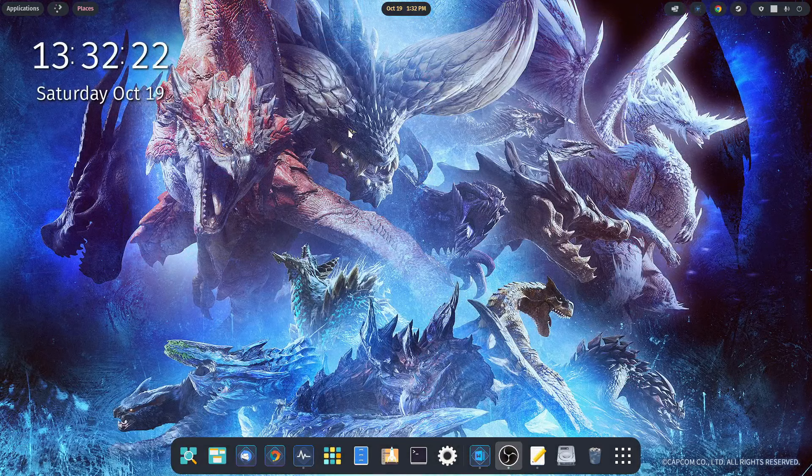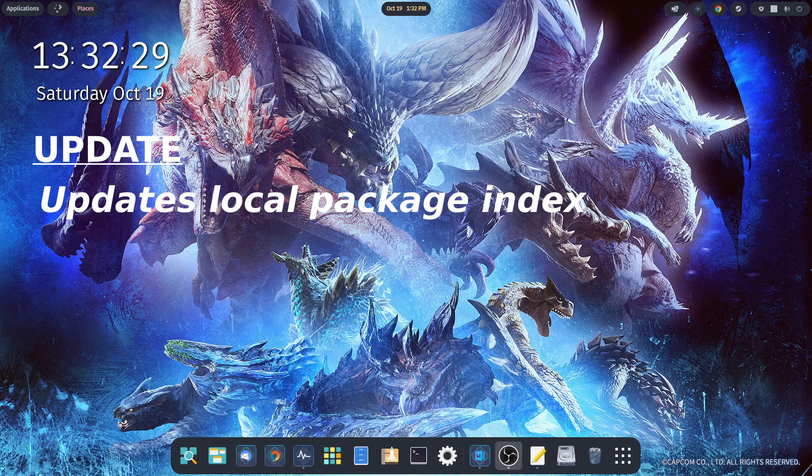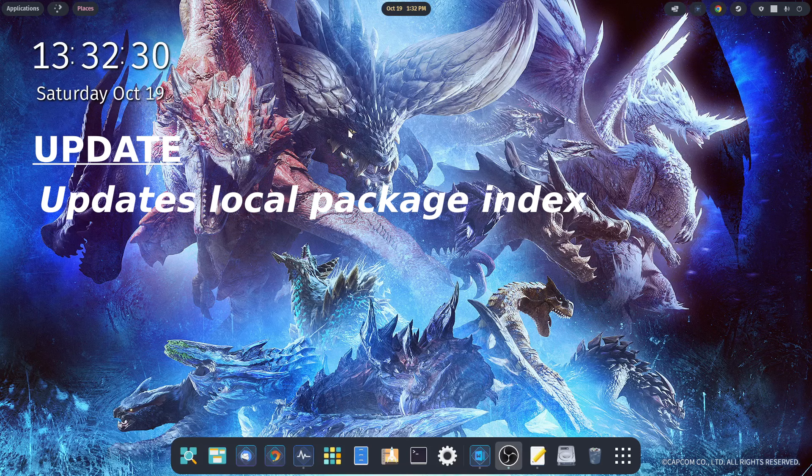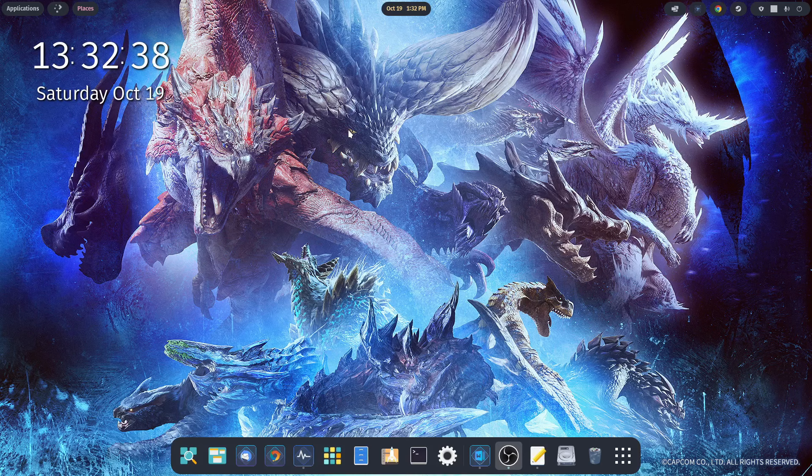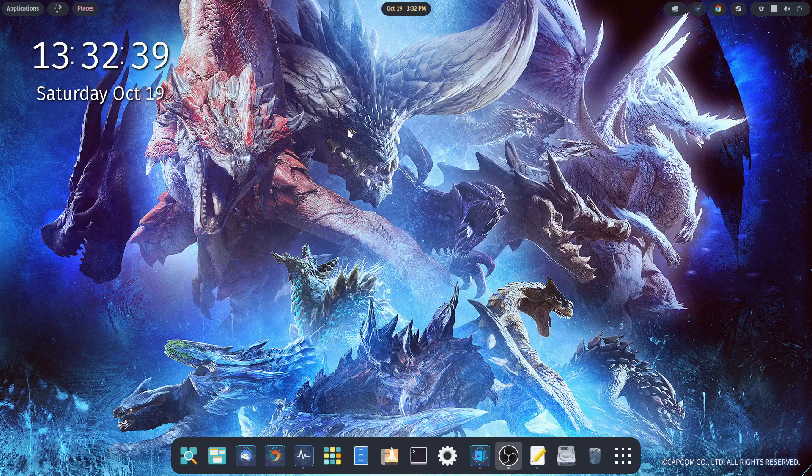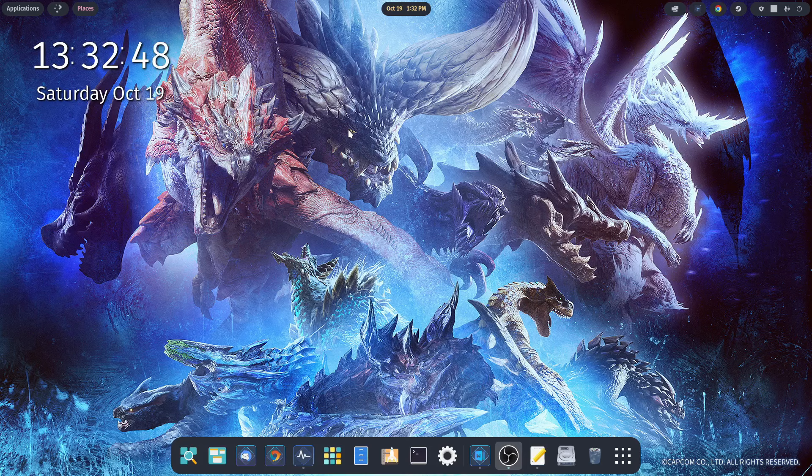So what's the difference between update and upgrade? The difference is that update updates the local package index about available package versions. Upgrade actually installs or downloads and installs the updates. Essentially the Pop Shop does the same thing. The difference though is that when you do it through the terminal, you have a bit more of a guarantee that you're getting the latest updates.